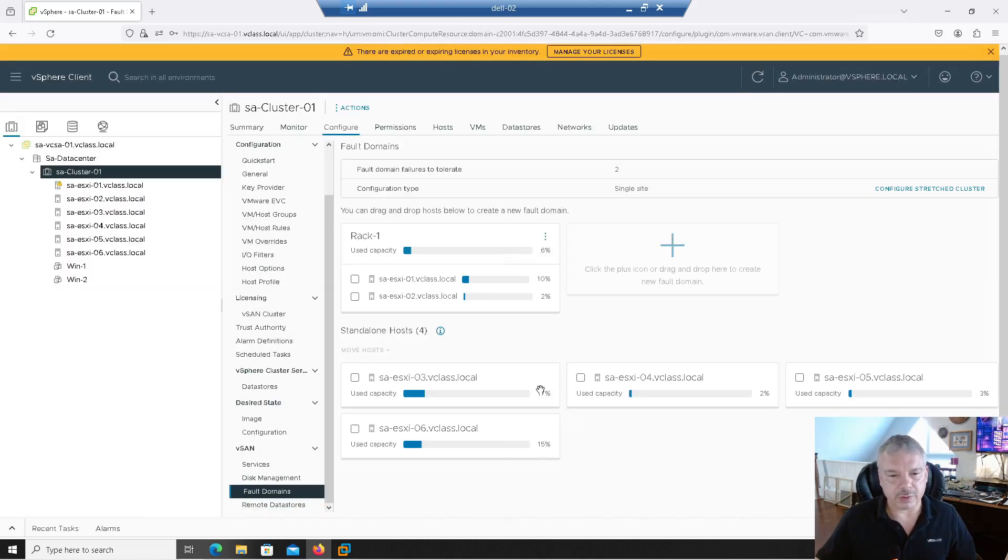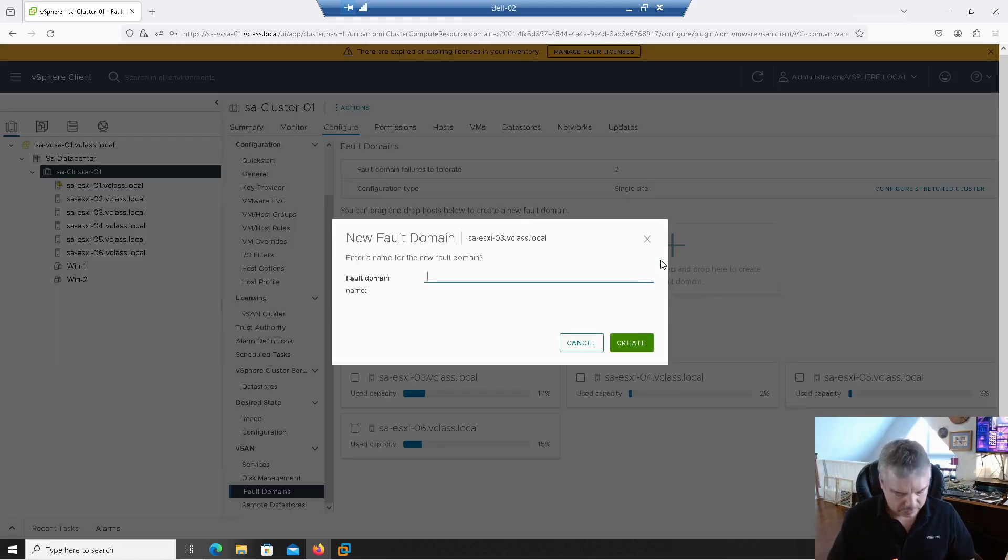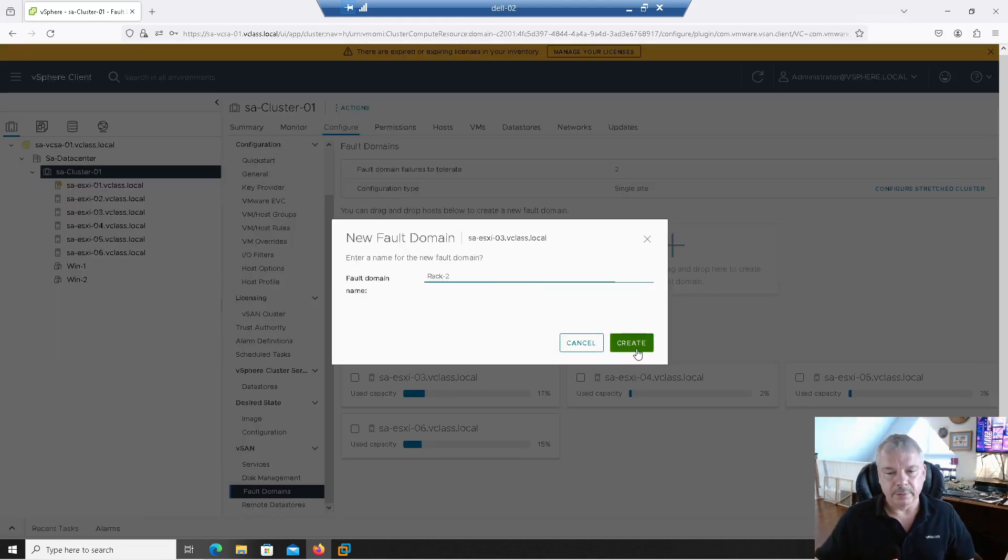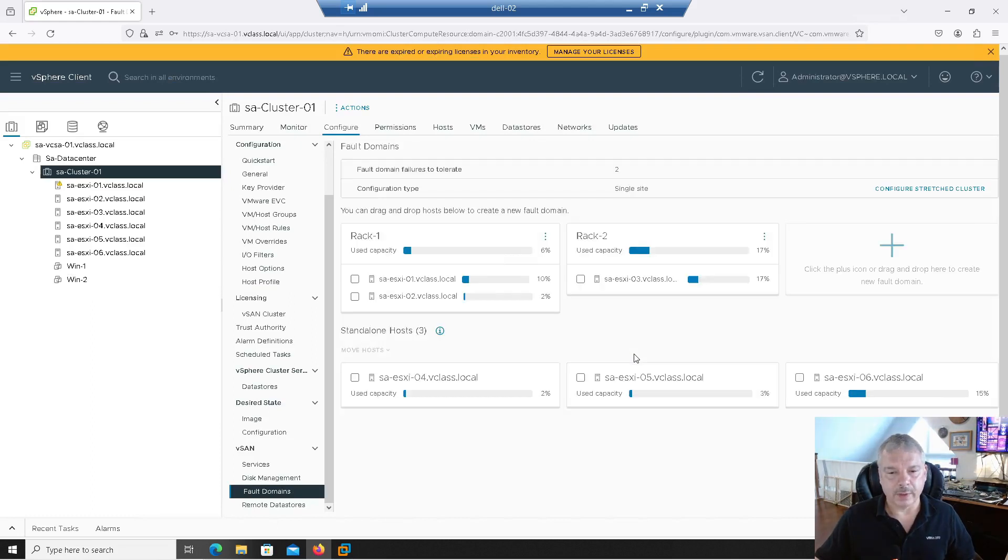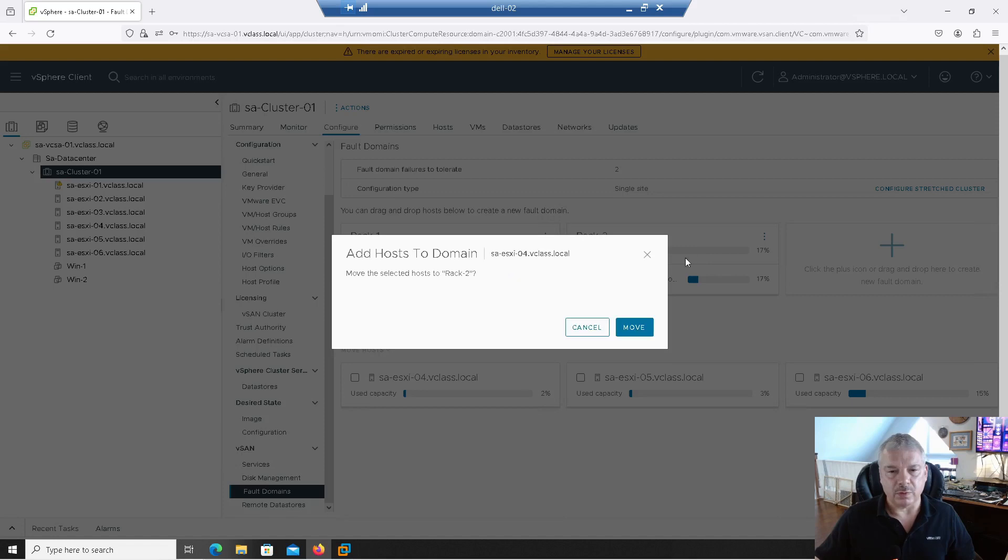But let's repeat that process. Let's get host three now. Drag it and drop from this one. This domain. We'll call it rack two. And we'll do the same thing. We'll drag and drop host four into rack two.